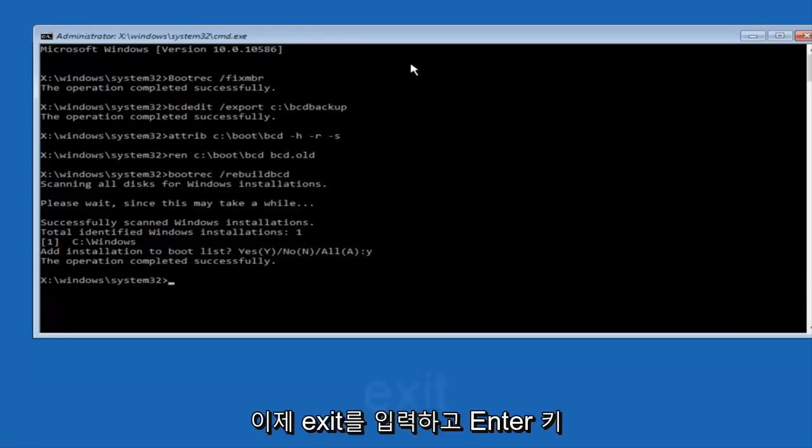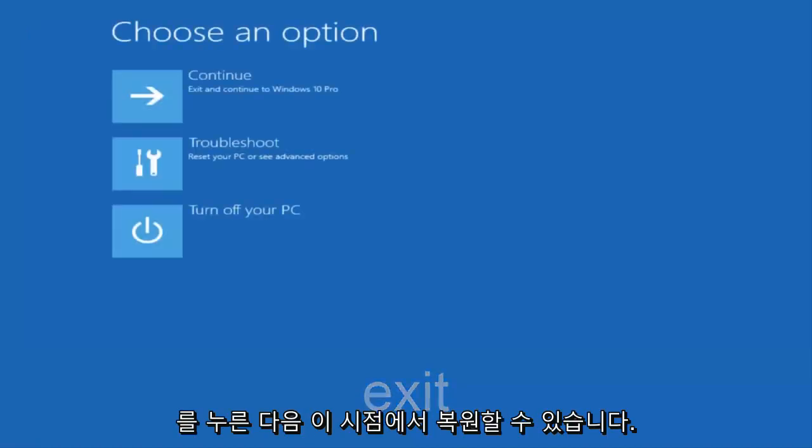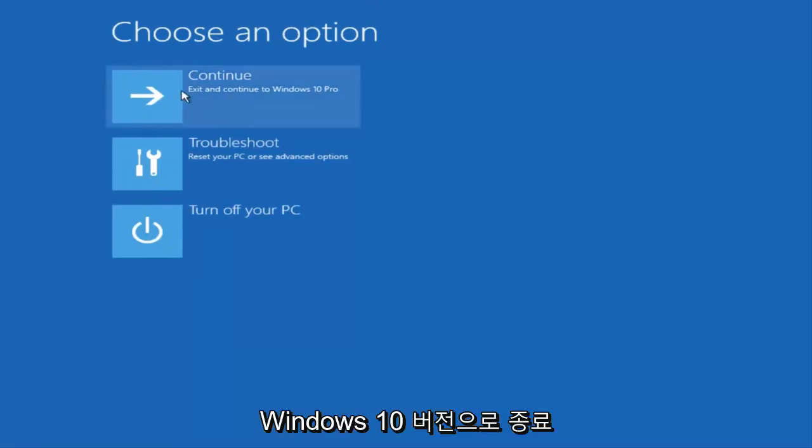Now we want to type exit and hit enter. At this point you can restart your computer or just continue and exit to your version of Windows